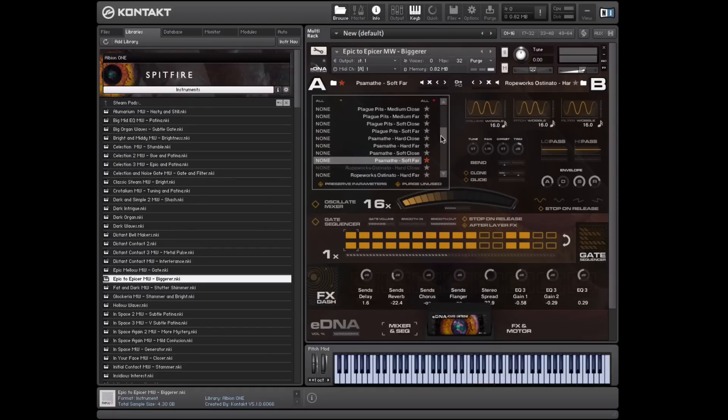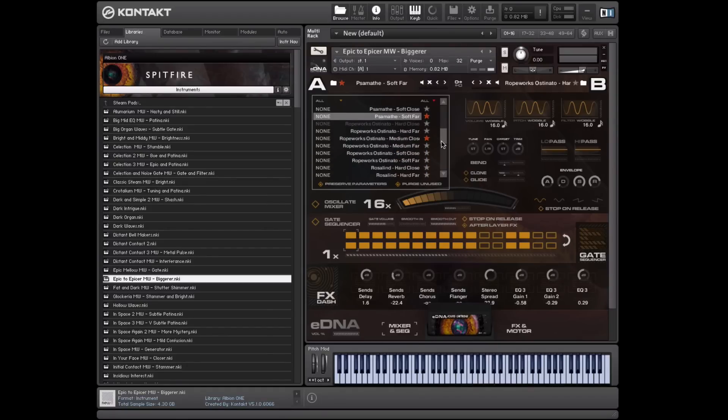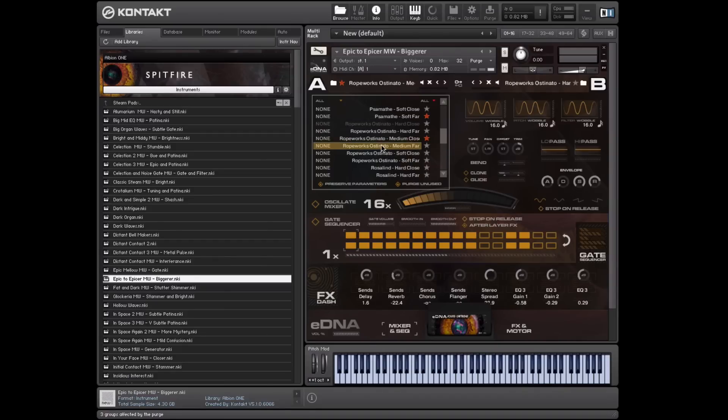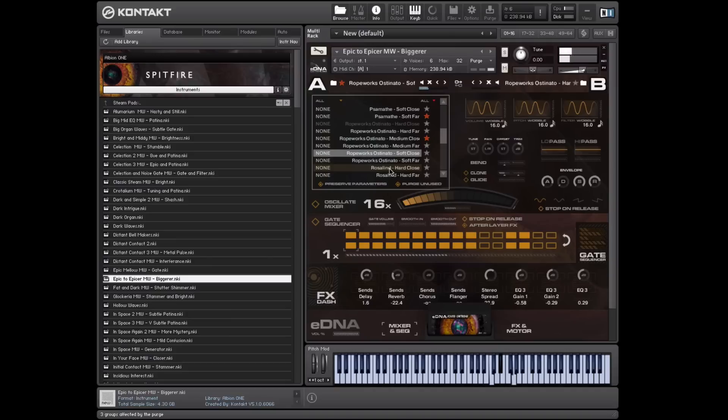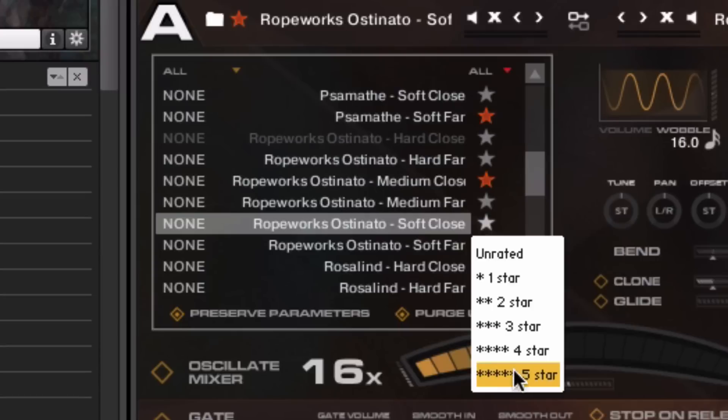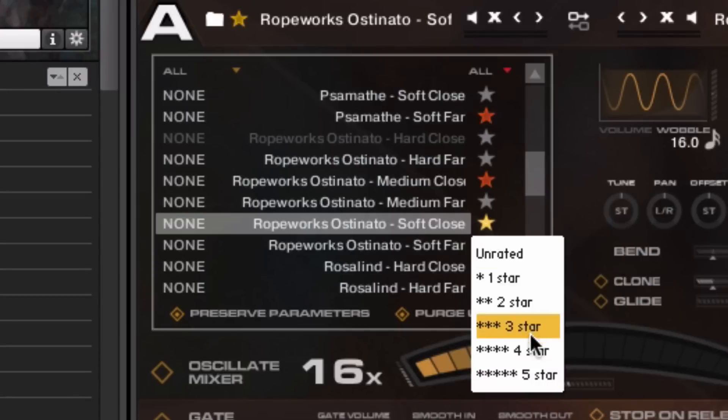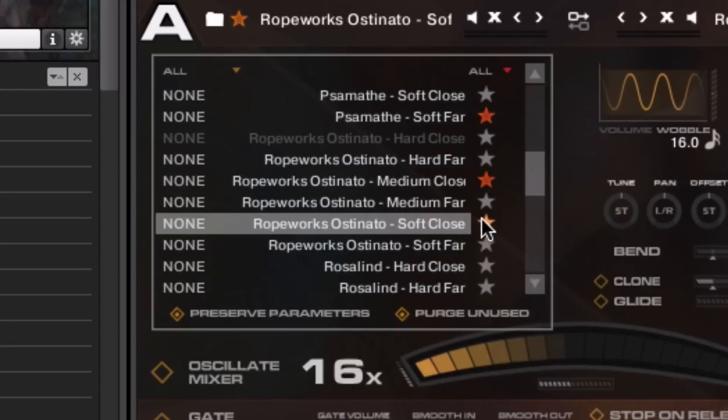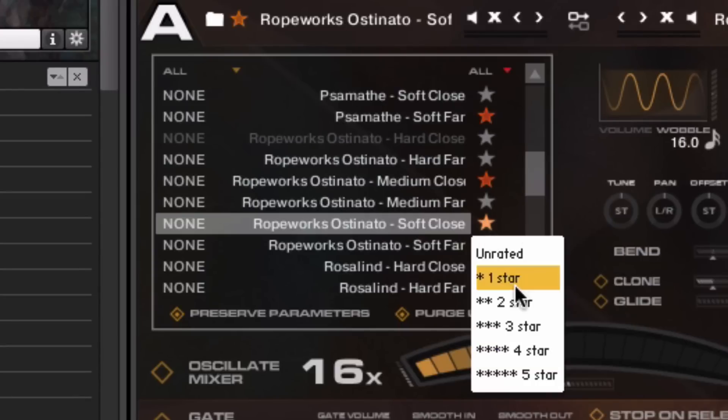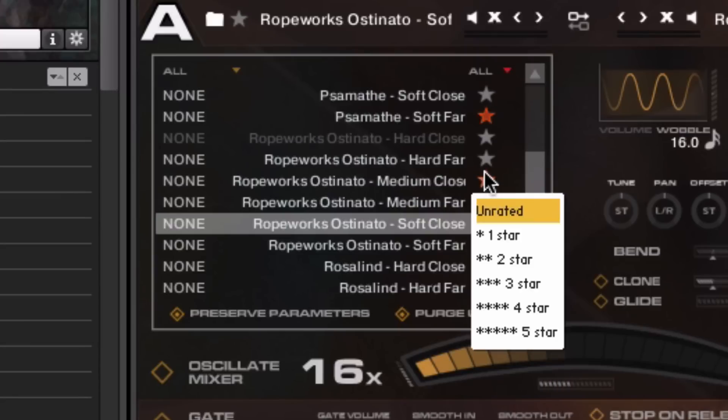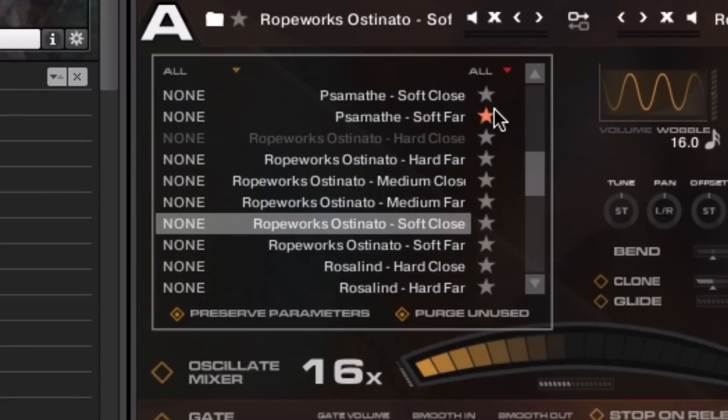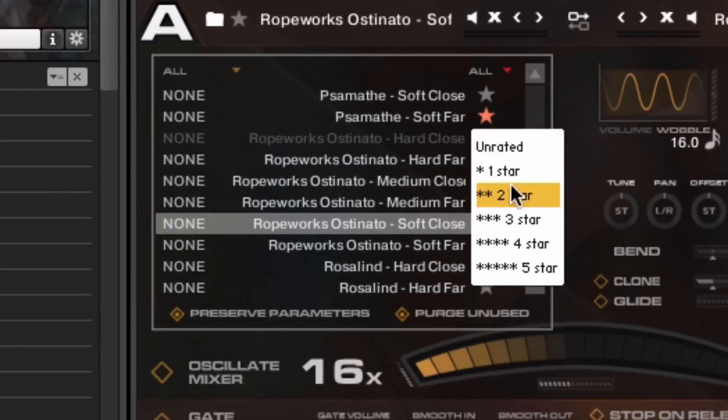If you hold down shift, it actually moves a bit slower, a bit more manageable. Whilst going through the different sounds, you can also star them according to your preferences, and you'll see different ratings have different colors. Let's unrate that, let's unrate this.